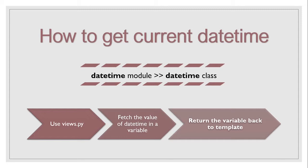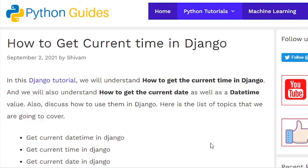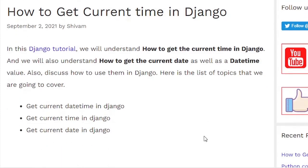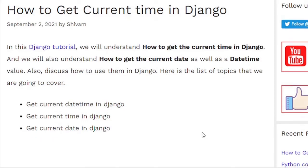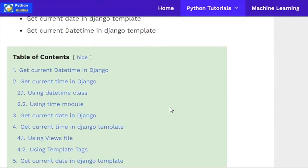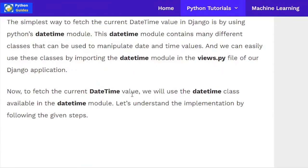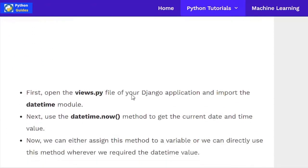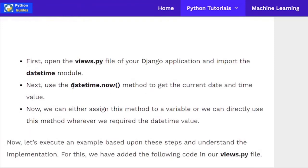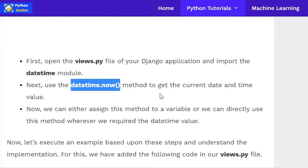We already have a detailed article related to this topic — the link will be available in the description box. The article demonstrates multiple examples covering all the topics in this video. From the table of contents, the first topic is 'Get current datetime in Django', where we use the datetime.now() method to get the datetime value.